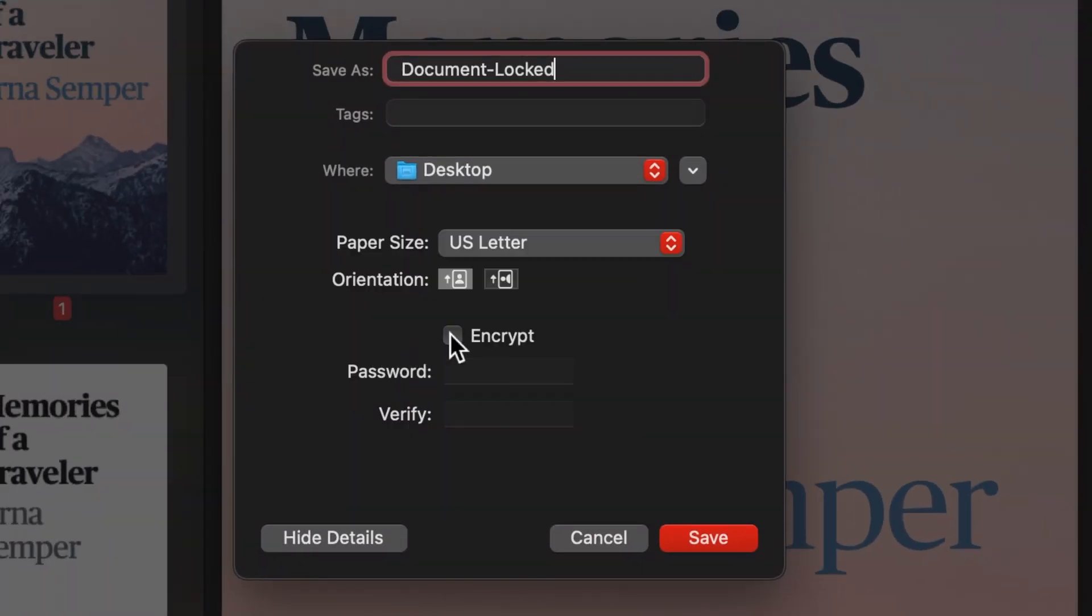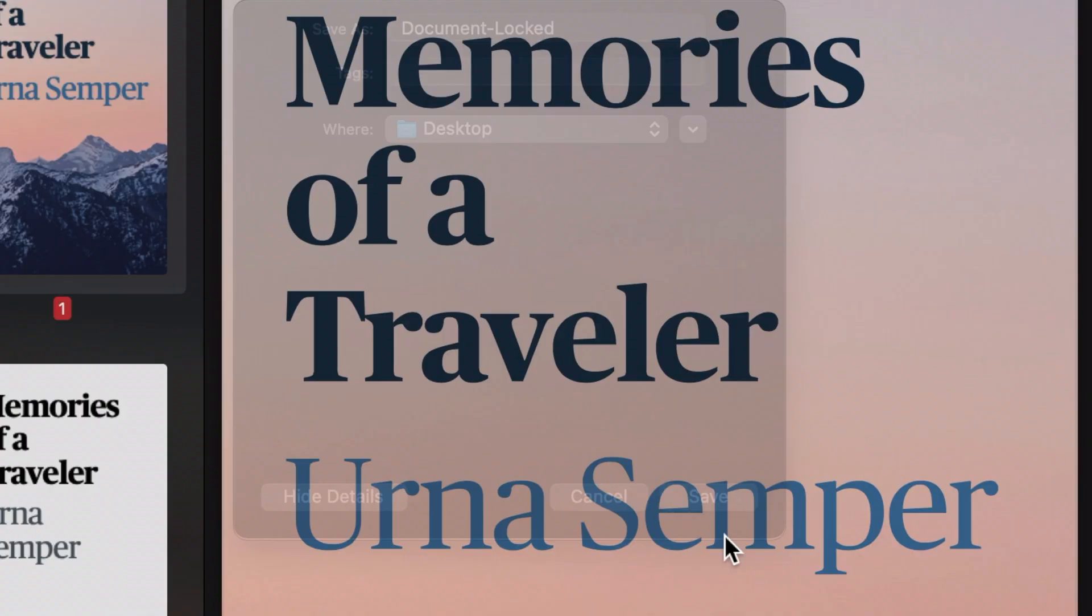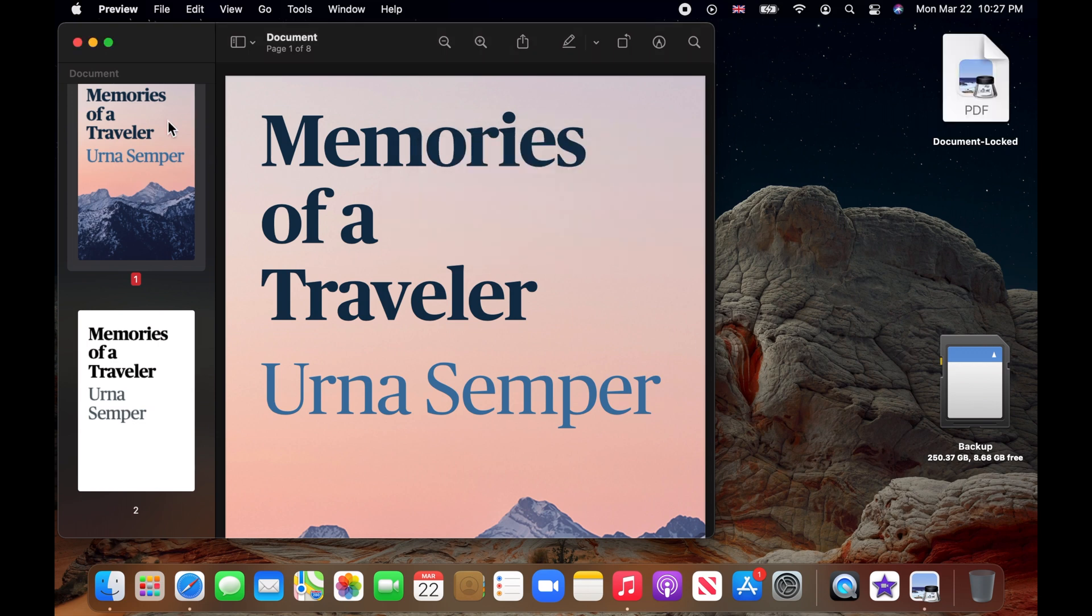Here, check the encrypt checkbox, type your password, retype your password and then click on save.